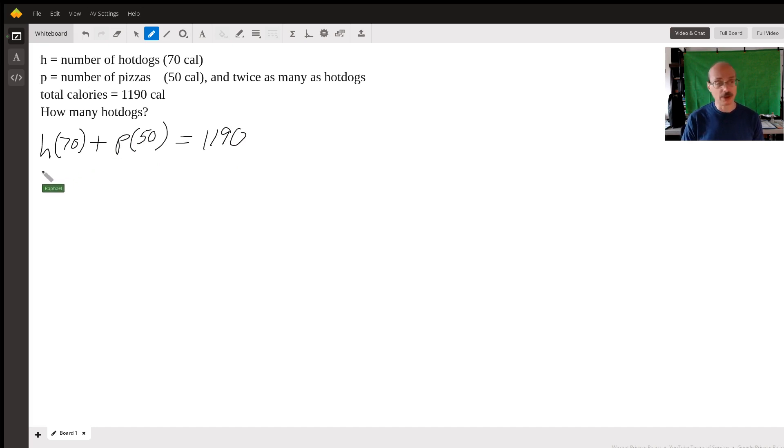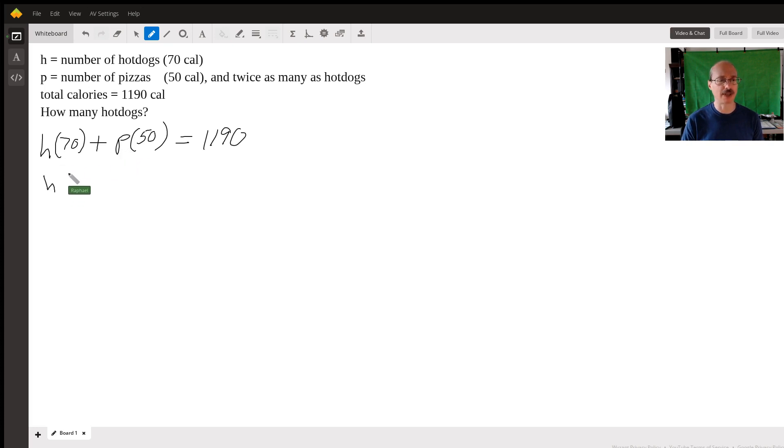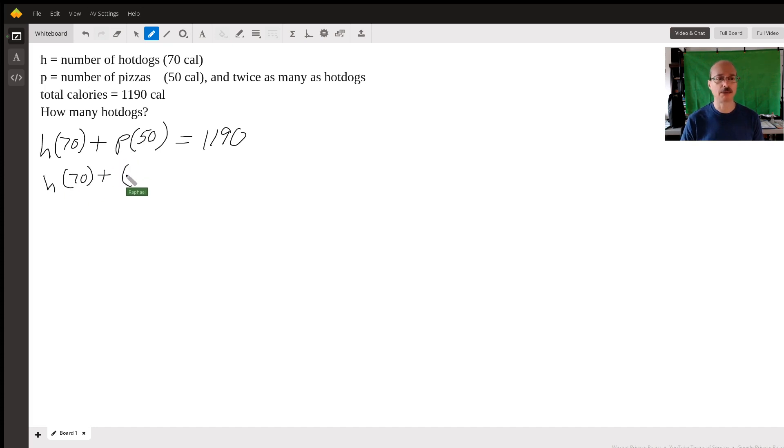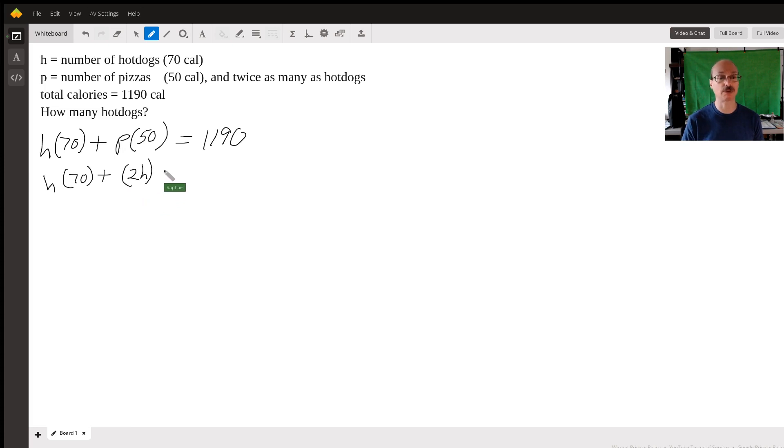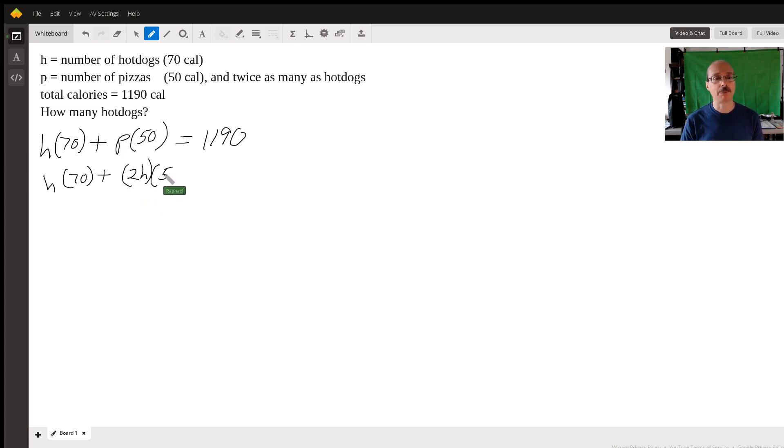Now, they do tell us that there's twice as many pizza rolls as hot dogs. So I'm going to rewrite this as H times 70. But instead of writing P, I'm going to write 2 times H, because I know that I have twice as many pizzas as hot dogs, multiplied by 50 is equal to 1190.